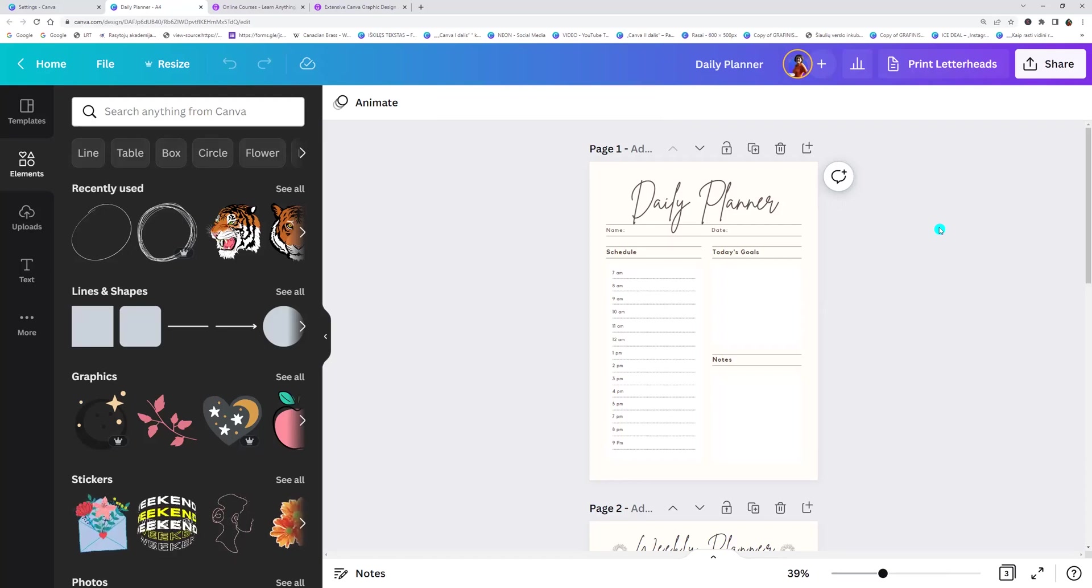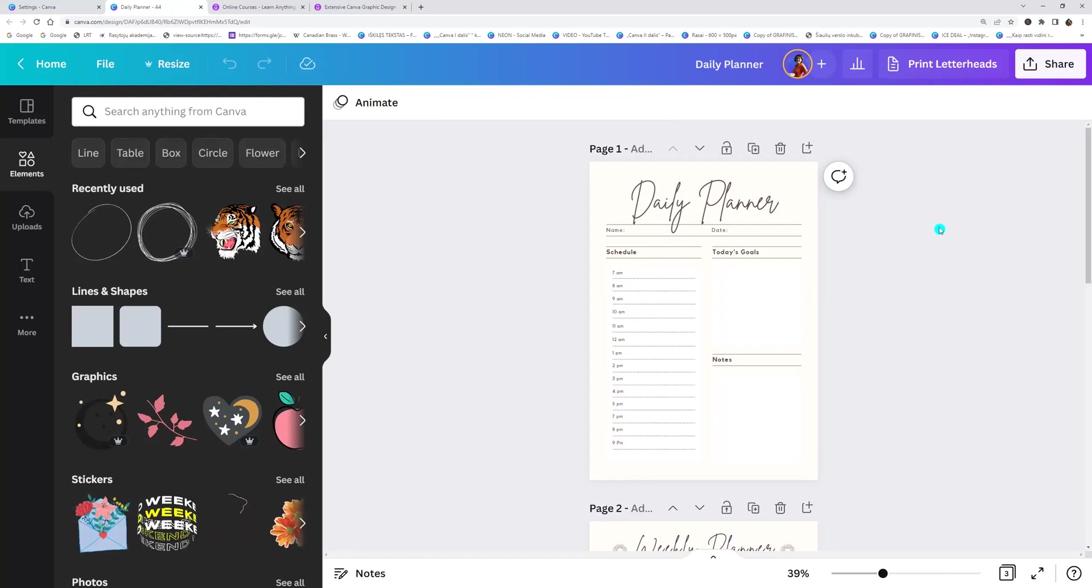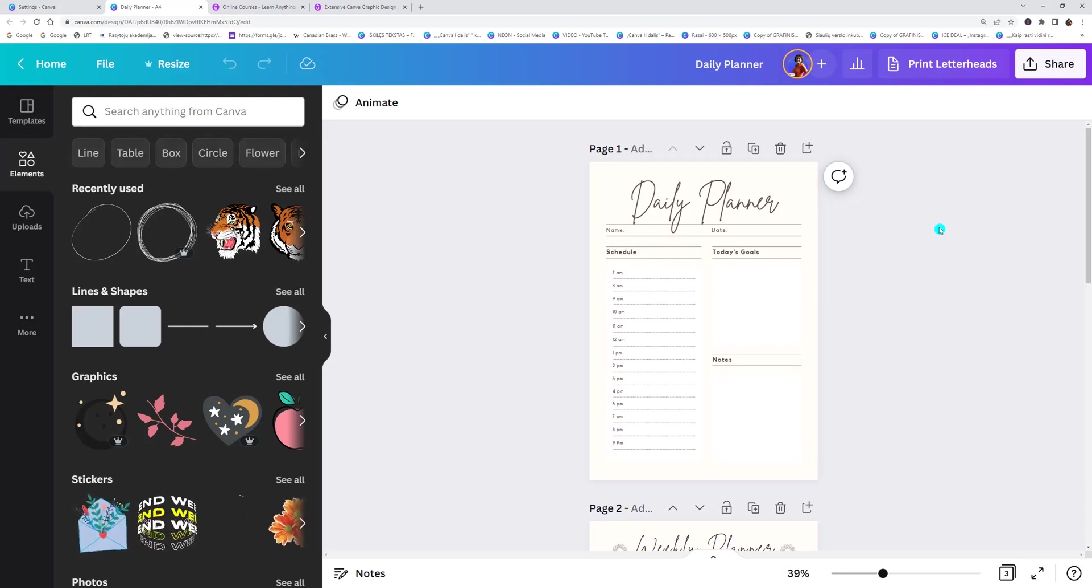Hello and welcome back! Today I will show you how we can flatten PDF in Canva. Open the design you want to download.